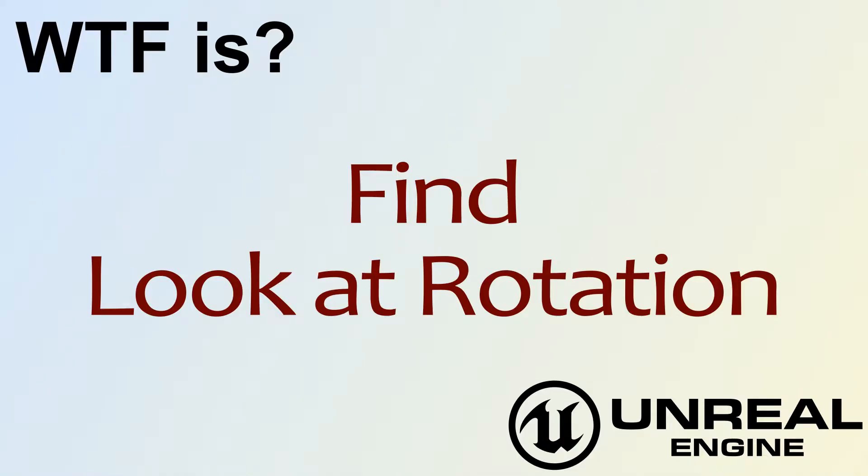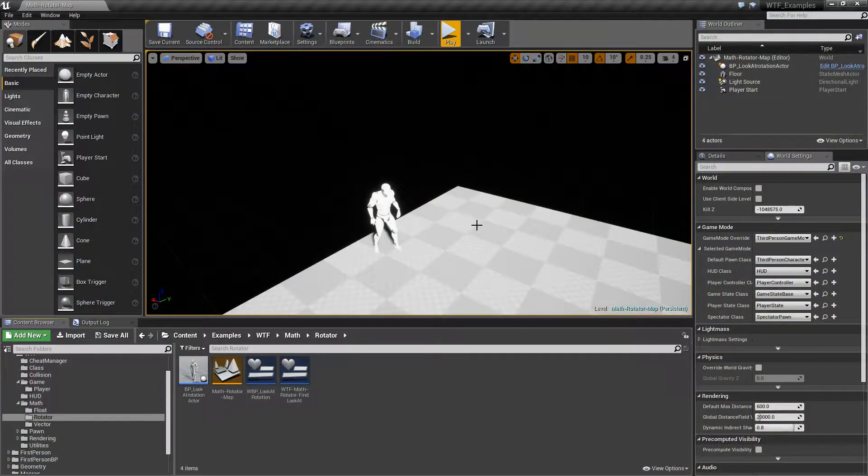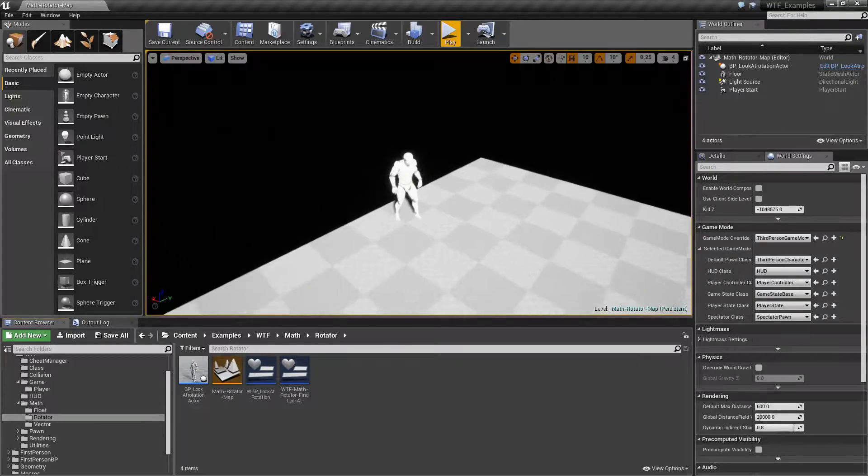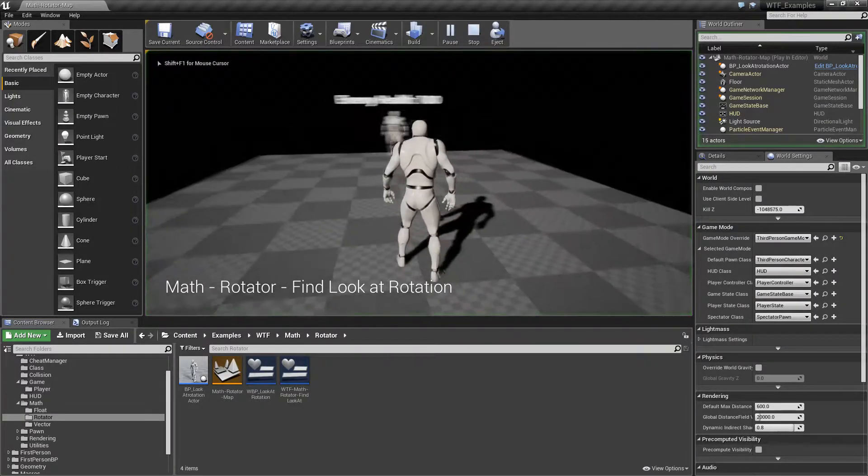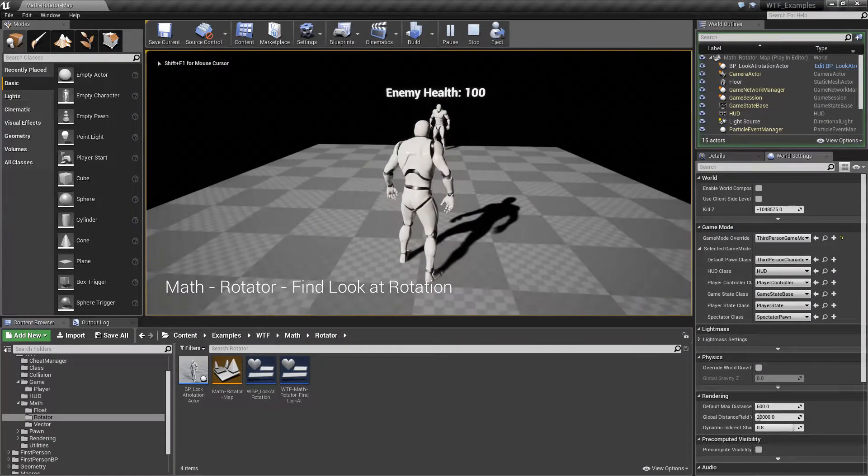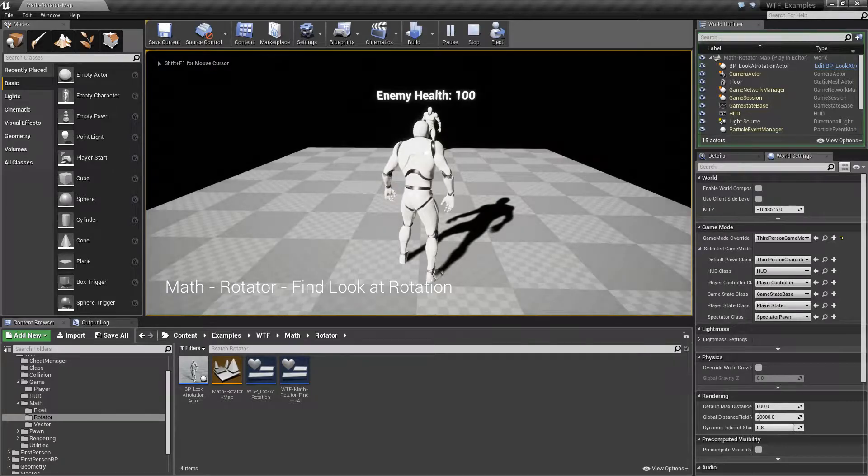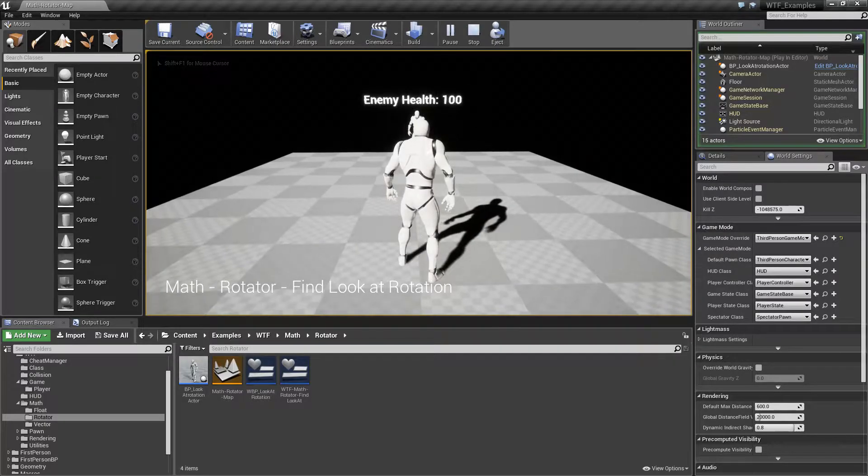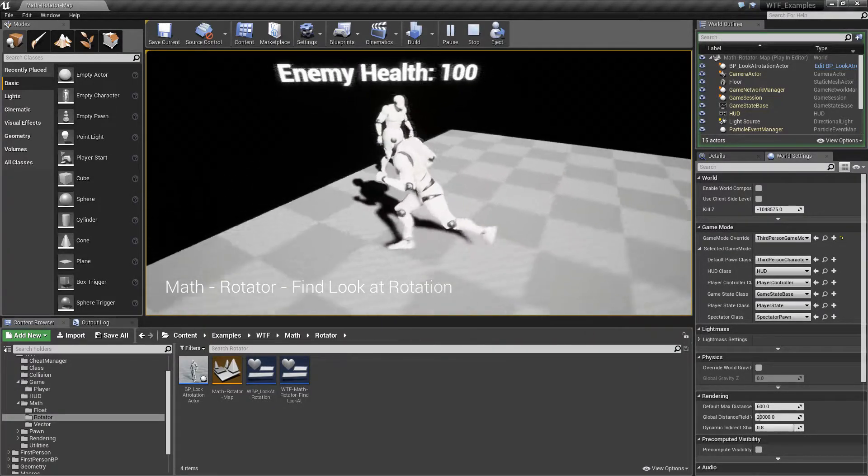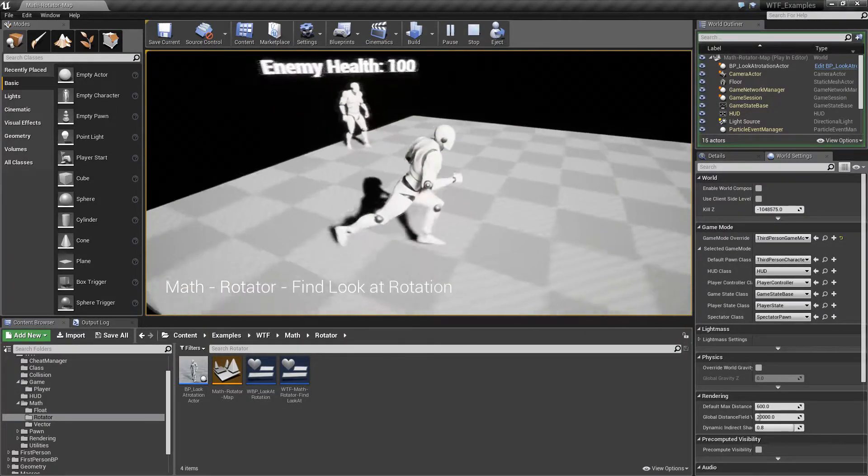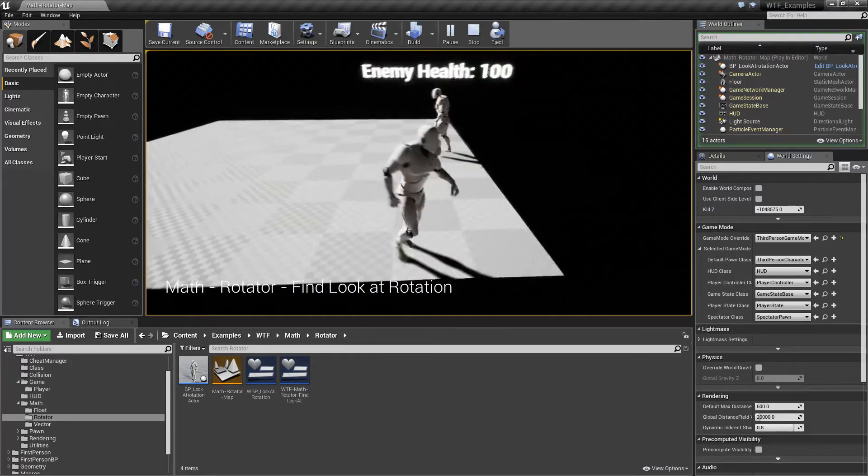Hello, welcome to the video for What is Find Look At Rotation? Let's go ahead and run through the quick little example. I'm going to hit play, and we can see above my enemy's head it says enemy health 100. And if we walk towards it or around it, you'll notice it rotates towards me and it's going to face me.